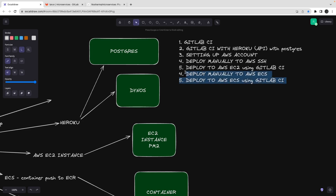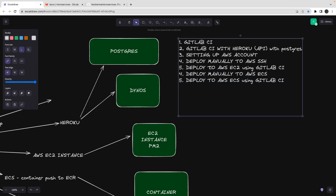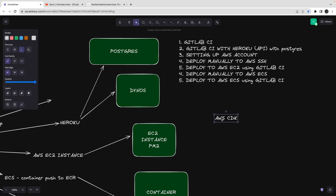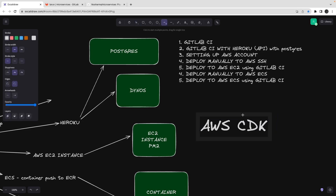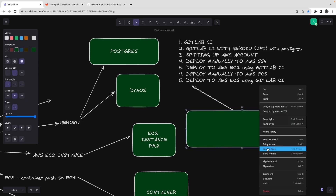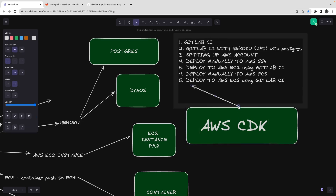We'll cover EC2 and ECS — skipping Kubernetes since we don't have a cluster. Then comes infrastructure as code: using AWS CDK to bootstrap everything. Instead of manually setting things up, you'll just need an AWS access key and secret key, and CDK will spin up your infra — EC2 instances, ECR, and everything. We'll also deploy the microservice as a Lambda for on-demand runtime, not 24/7 running.